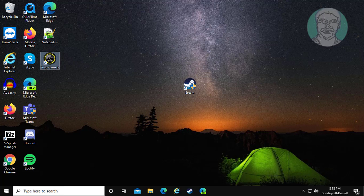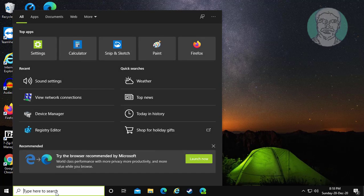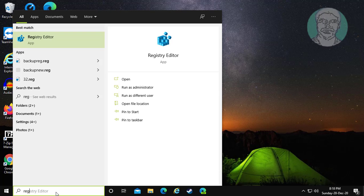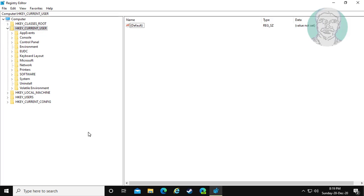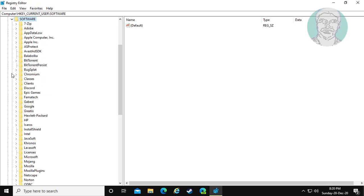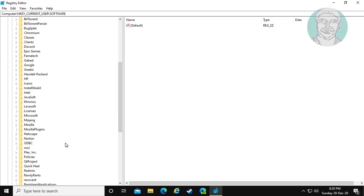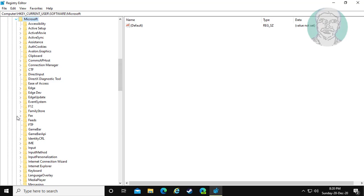Type regedit in Windows search bar. Click Registry Editor. Click and expand HKEY_CURRENT_USER. Click and expand Software. Click and expand Microsoft.